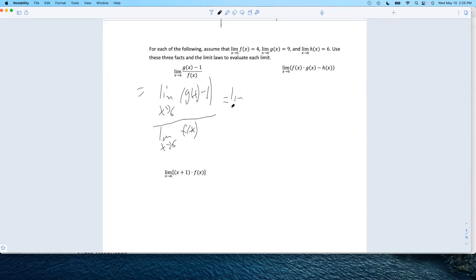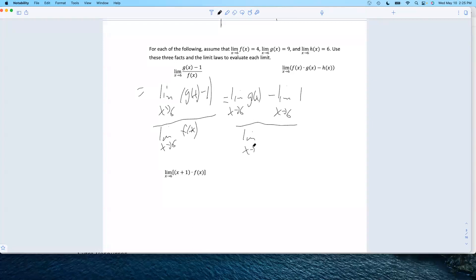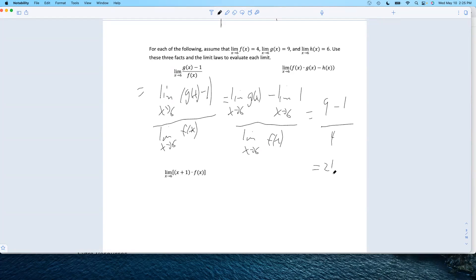This will be the limit as x approaches 6 of g — I happen to know that — minus the limit as x approaches 6 of 1, over the limit as x approaches 6 of f. I know these; they told me. That's 9, the limit of a constant is that number, and then f was 4. So we get 9 minus 1 over 4... actually that gives us 8 over 4, so we just get 2.